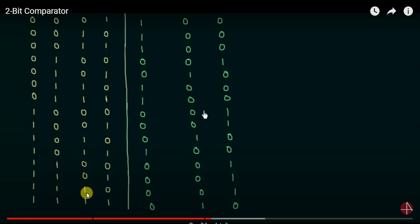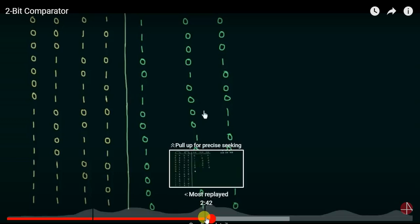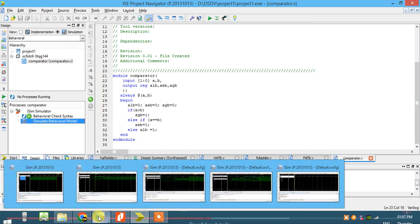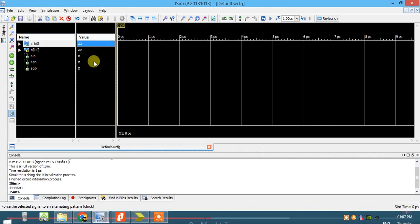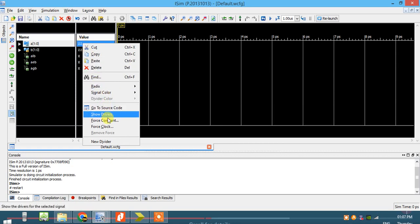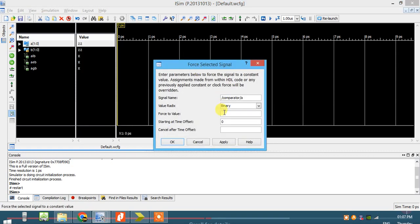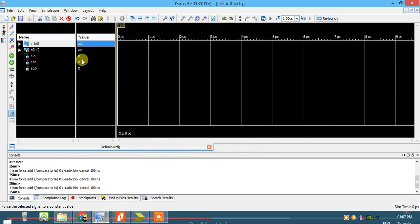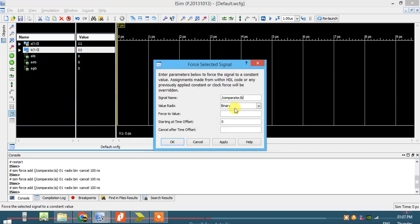Continuing through the last combination: when A is 3 and B is 3, A equals B. This is the expected output. Now apply force constants to test. For A give 01 and for B give 11 — maintaining 100 nanosecond duration. Apply. A is 1 and B is 3, so A less than B should be 1.